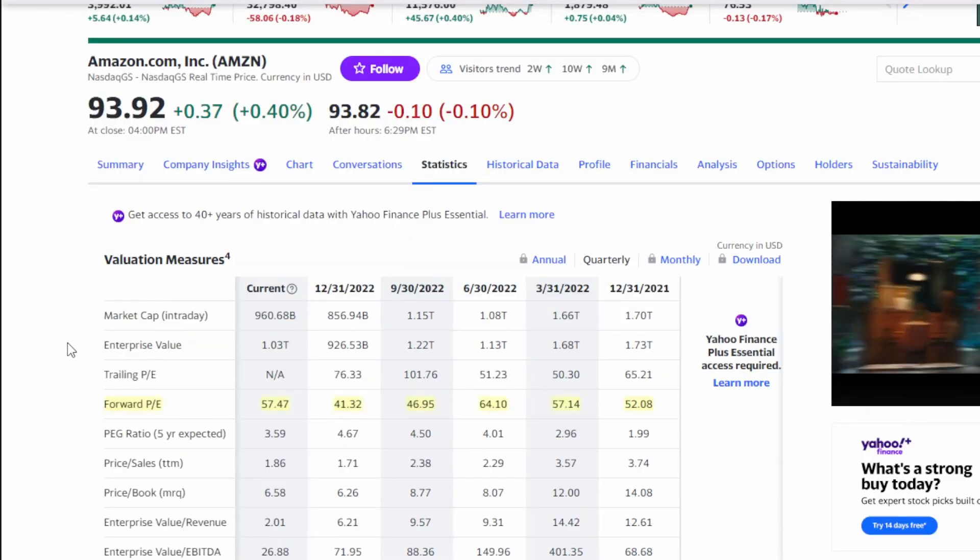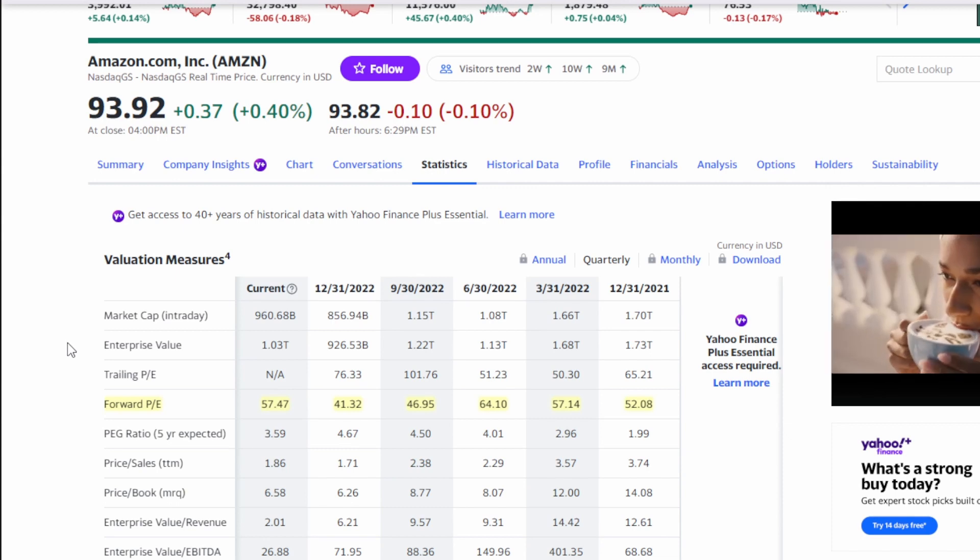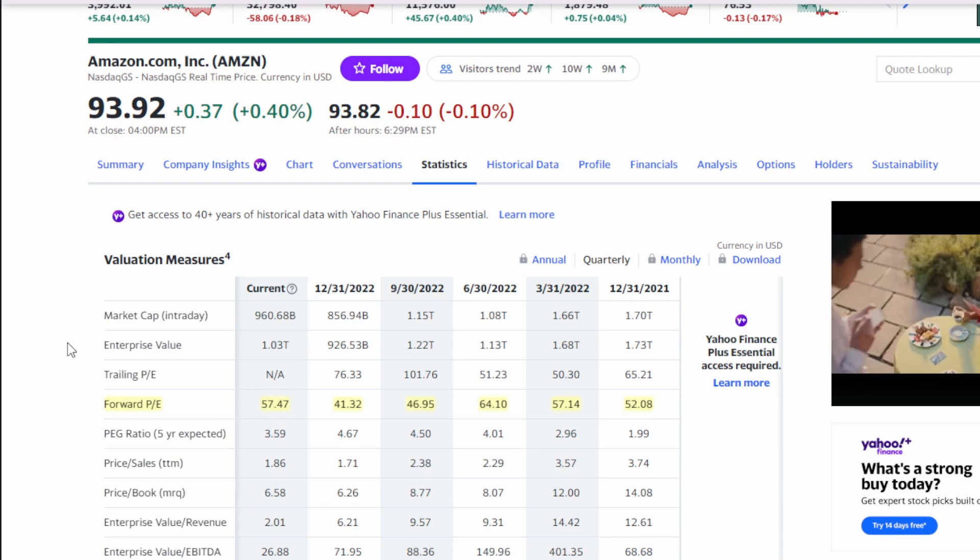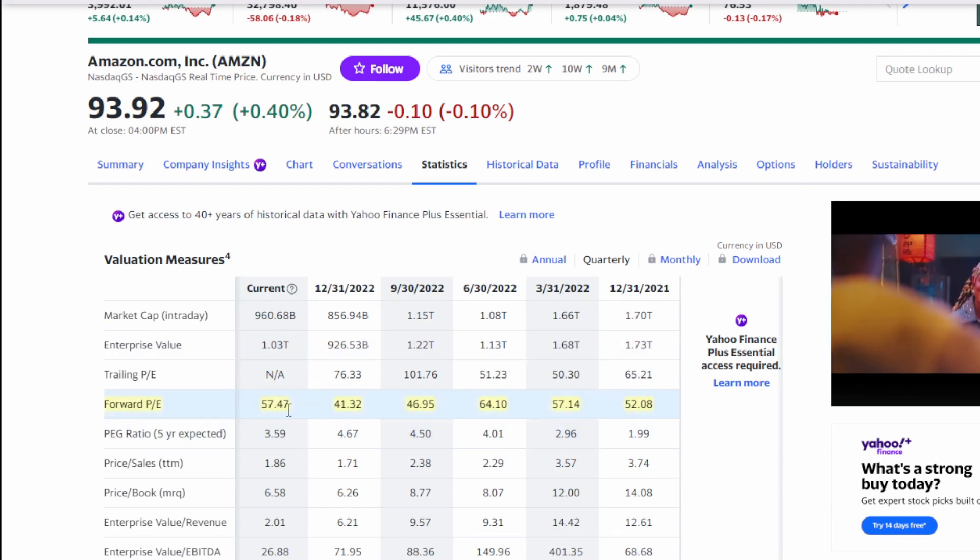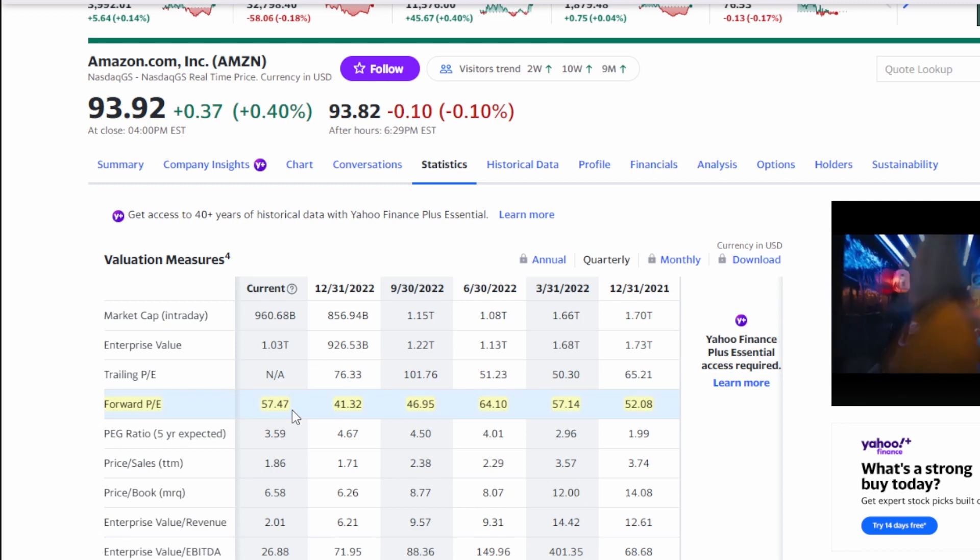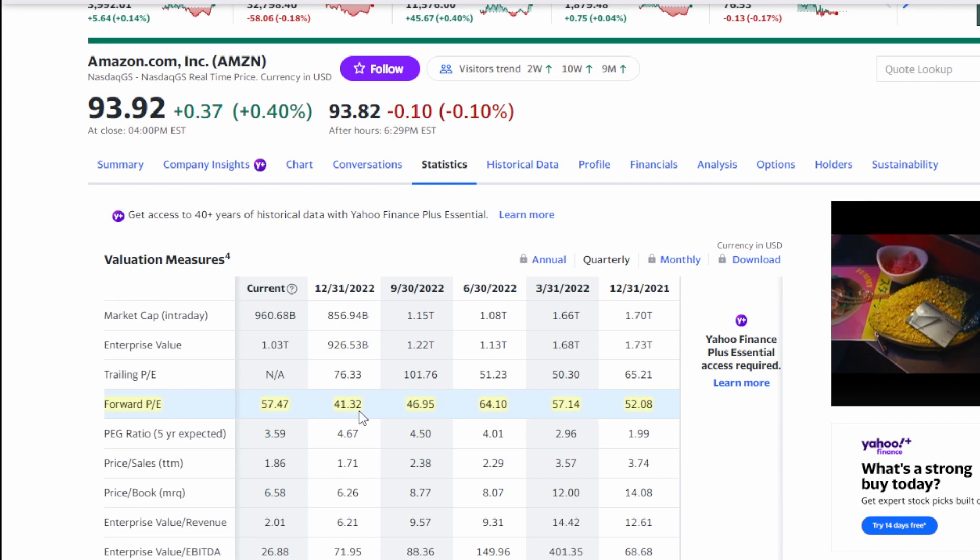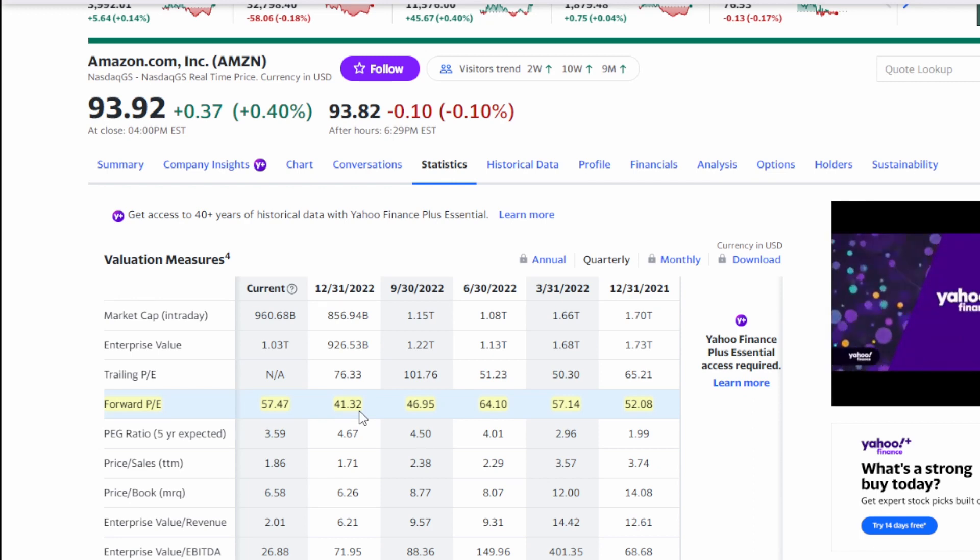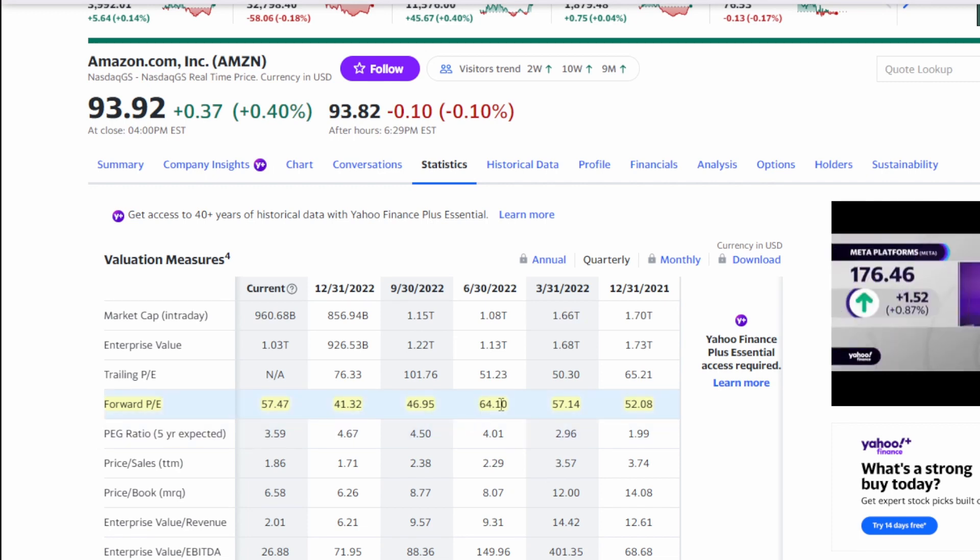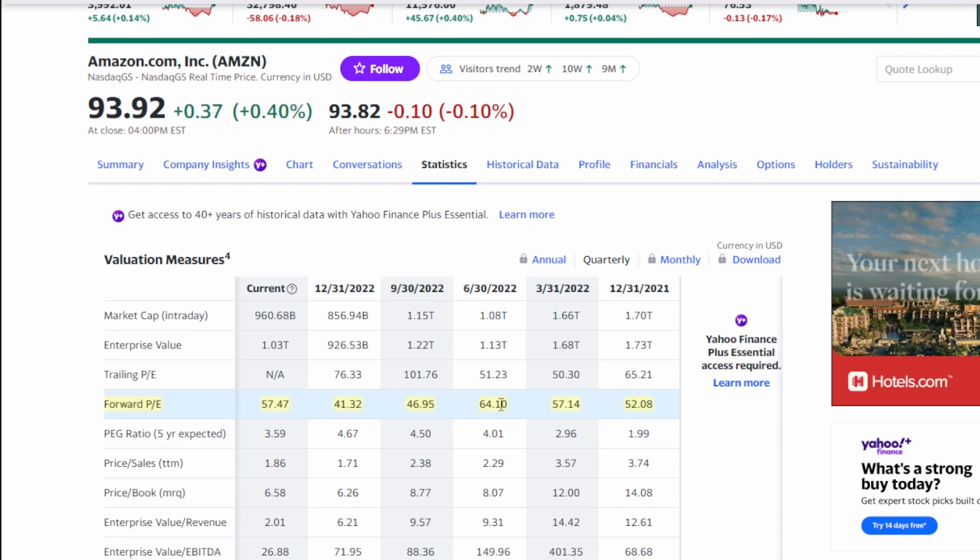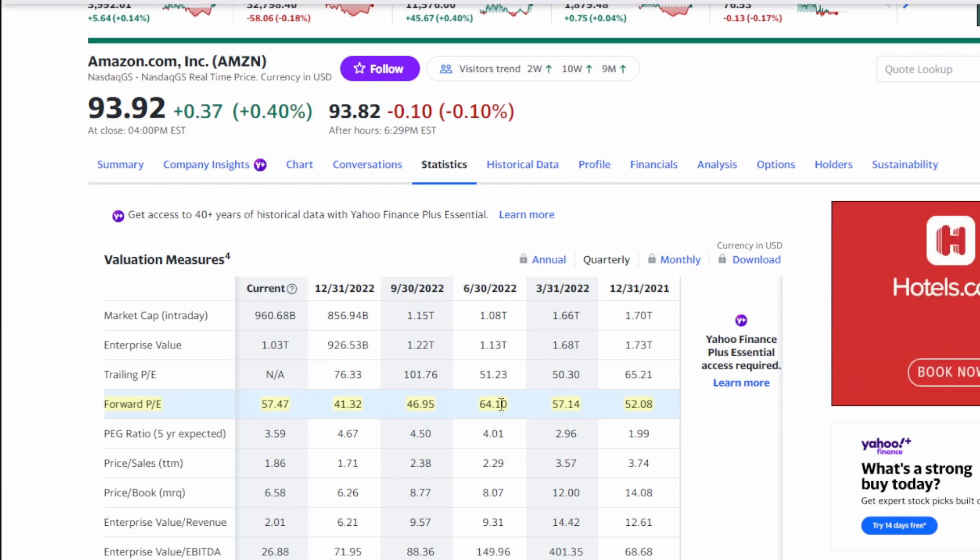The biggest issue I have with Amazon is their valuation. It is always difficult for me to look at their valuation and try and justify purchasing the stock. We could see that here right now they're trading at a 57.47 forward P.E. ratio. A few months back they were trading actually around a 41.32 forward P.E. ratio and that is relatively cheap compared to where Amazon has traded in the past. We can see that they've traded all the way up to 64 just six seven months ago and we've seen in the past before that they kind of trade anywhere around that 50 to 60 range is really typical for Amazon.